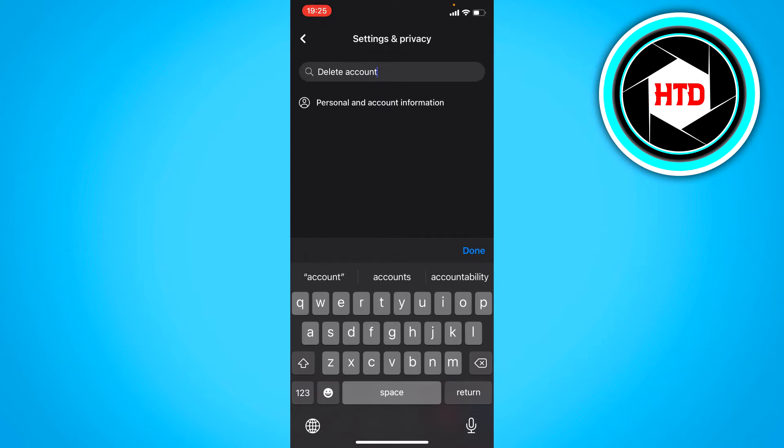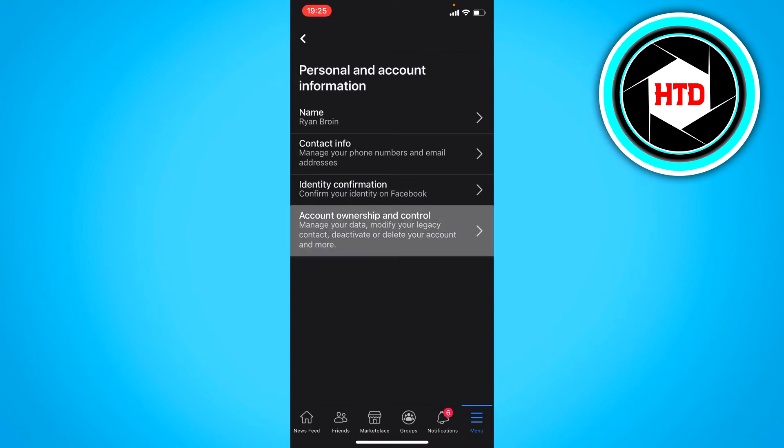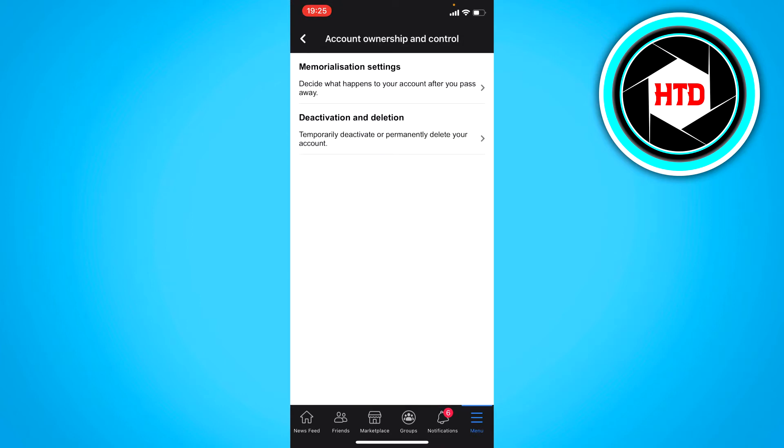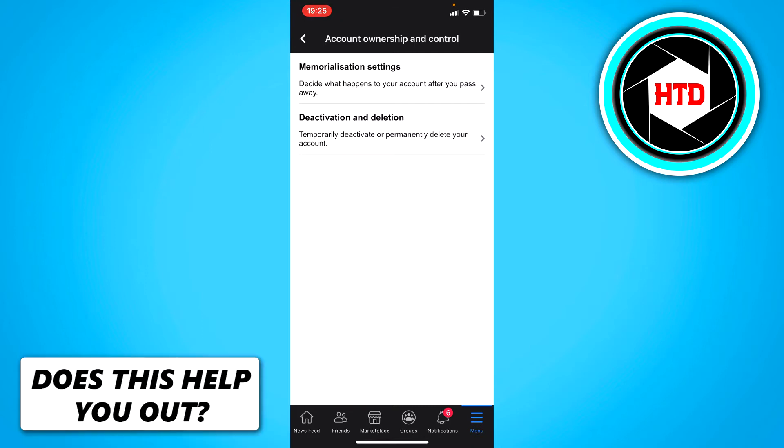Go to Personal and Account Information. Here, you want to go to Account Ownership and Control. Click on that, then go with the second option: Deactivation and Deletion.